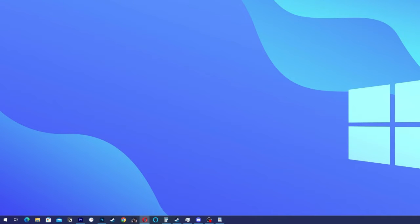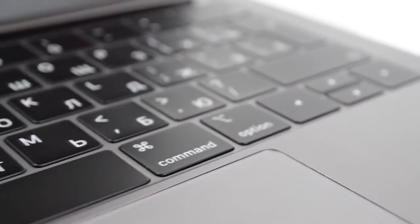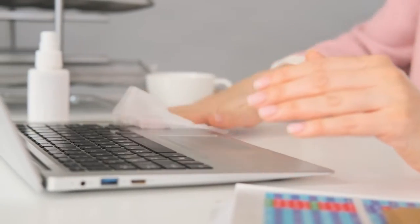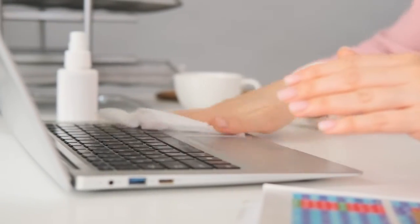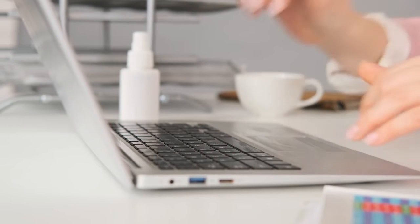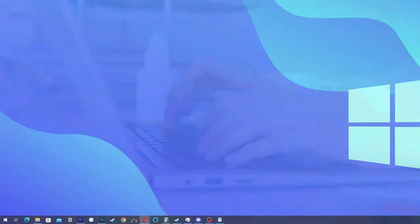Of course there are some other things that you can try. Check for physical damage. Inspect the keyboard for any physical damage such as loose or stuck keys. Clean the keyboard to remove any debris that may be causing interference.